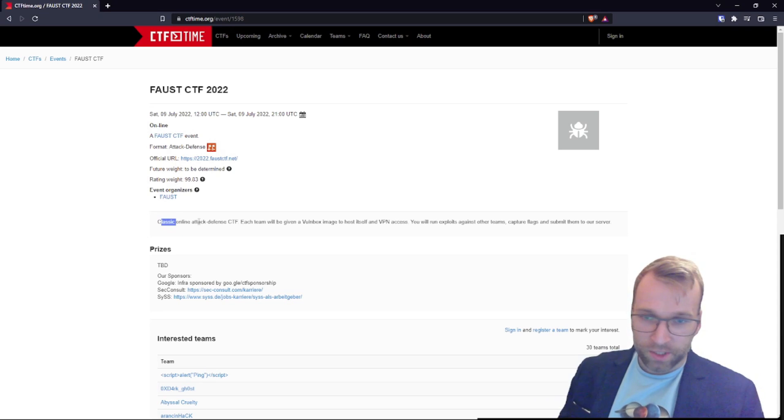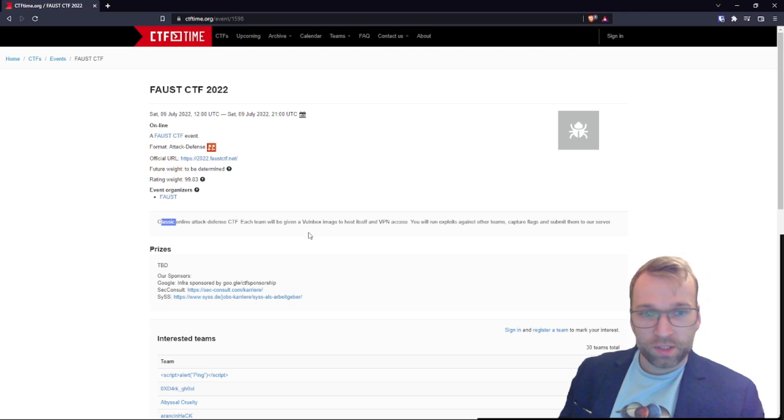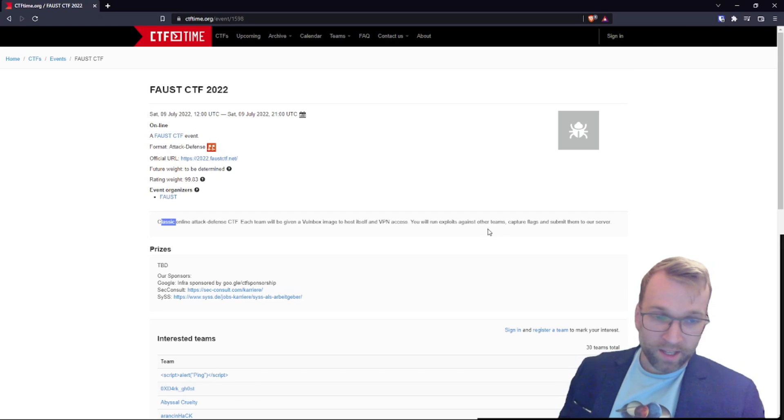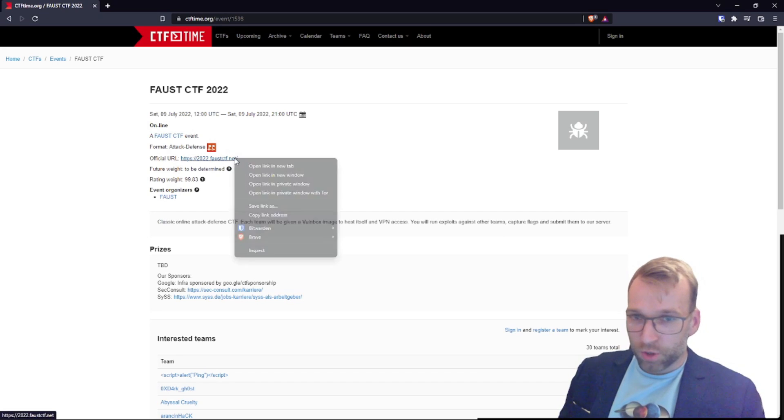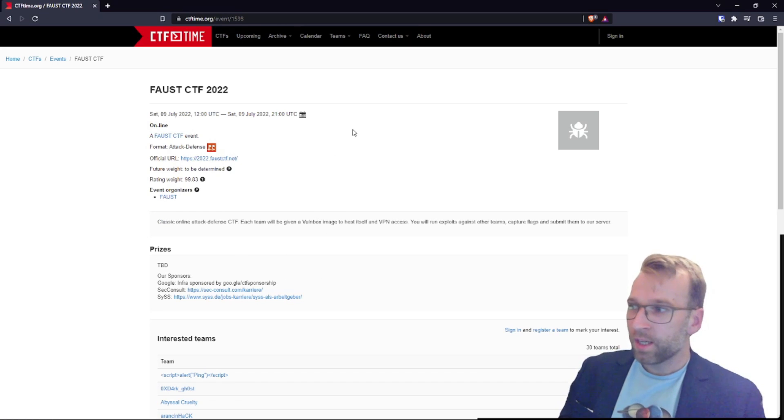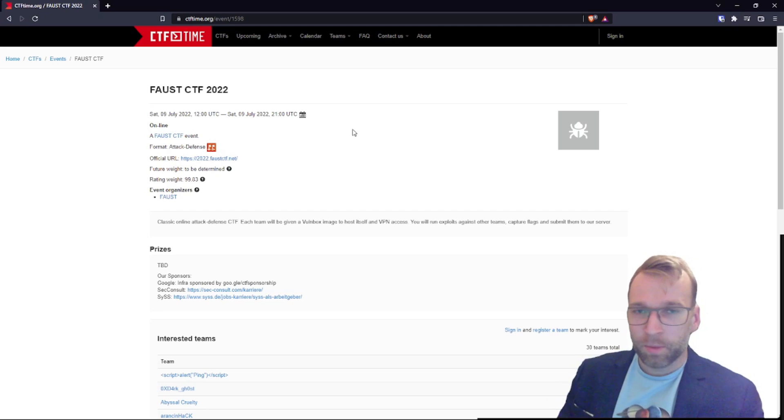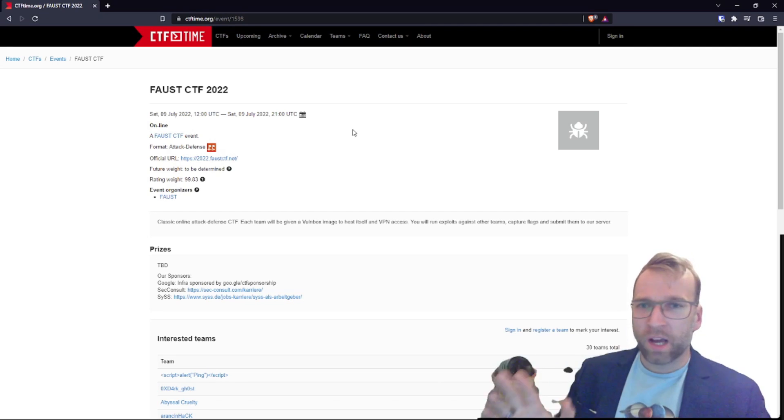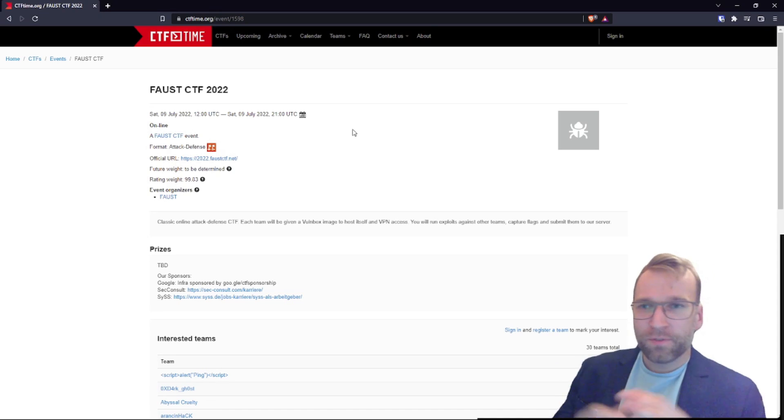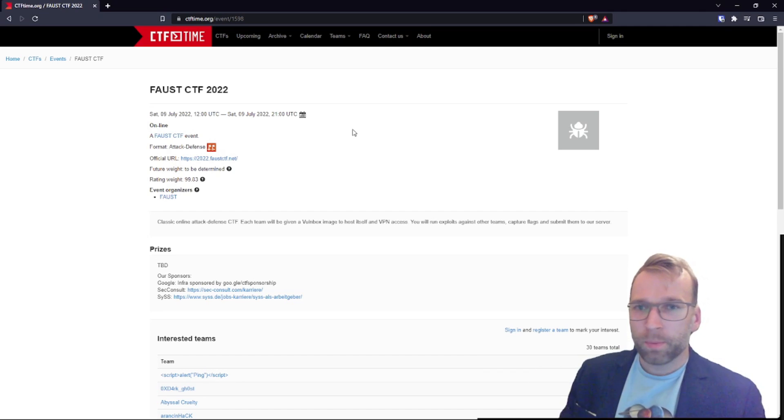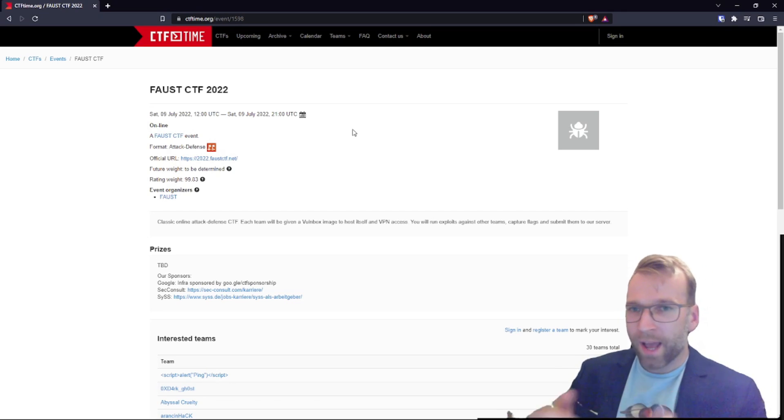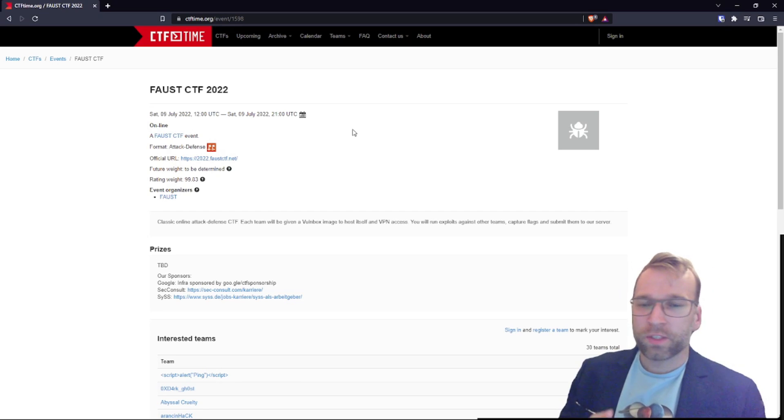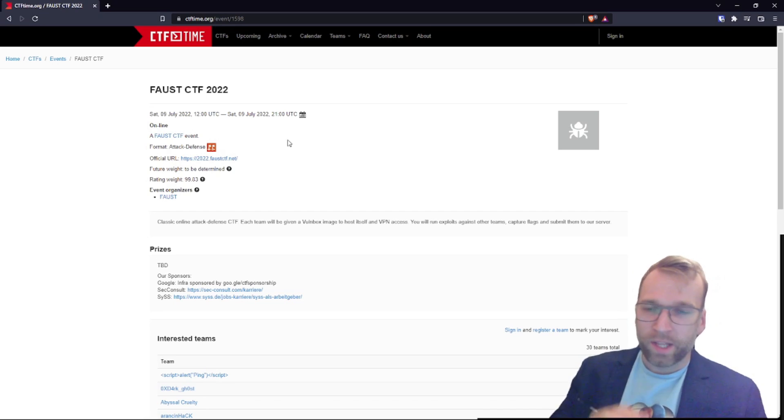The description reads classic online attack defense CTF. Each team will be given a vault box image to host itself in VPN access. You will run exploits against other teams, capture flags and submit them to our server. This is very neat. You don't see this a lot. And if you're wondering, hey Blue Dolphin, this sounds great, but where do I even go to learn about attacking defense CTFs? No problem. Hack the box has you covered. Browse over there. They have a whole platform, which is recently released, dedicated to attack and defense. And if you need a guide, something to actually help you through and give you a process, just search up and you'll find them on GitHub, attack and defense style guides on GitHub or hack the box attack and defense guides on GitHub. There are some really neat guides made by some amazing people to help you along the way.